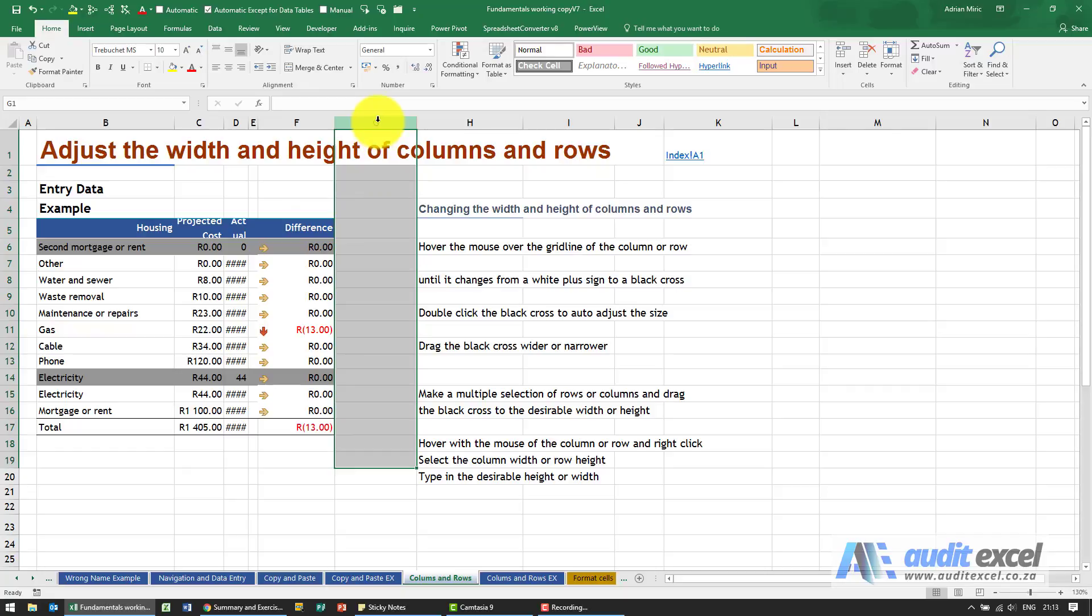What you need to do is highlight the whole column. Because this would be a very tedious process, you should click on the actual letter, and when you do that, you'll see it highlights the entire column.